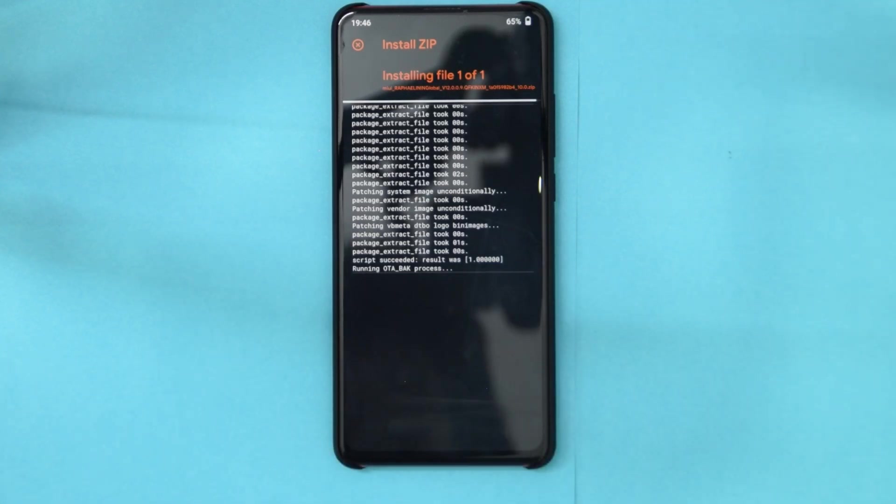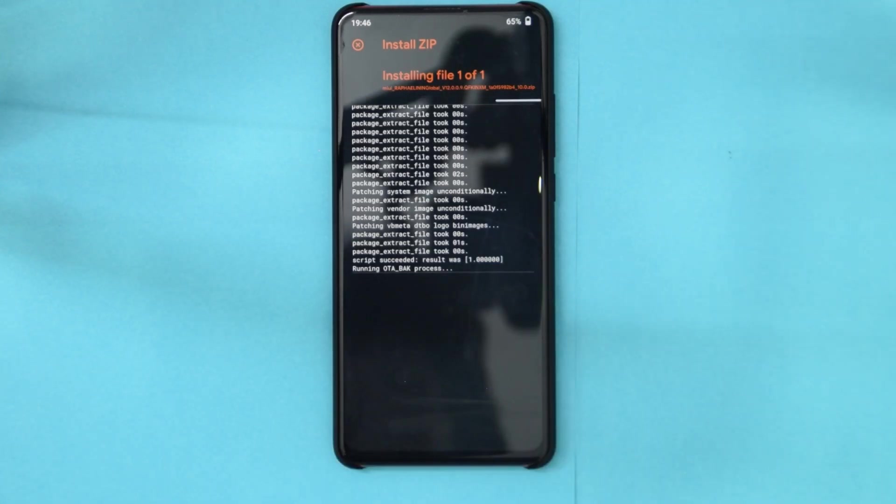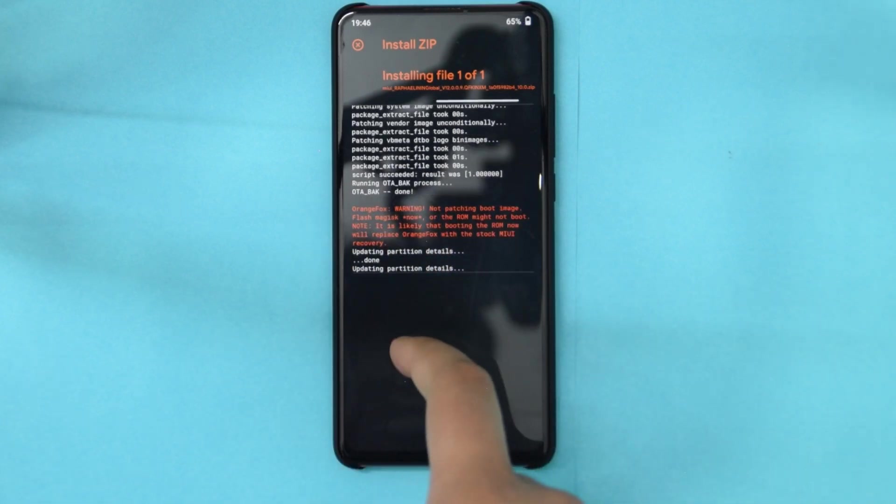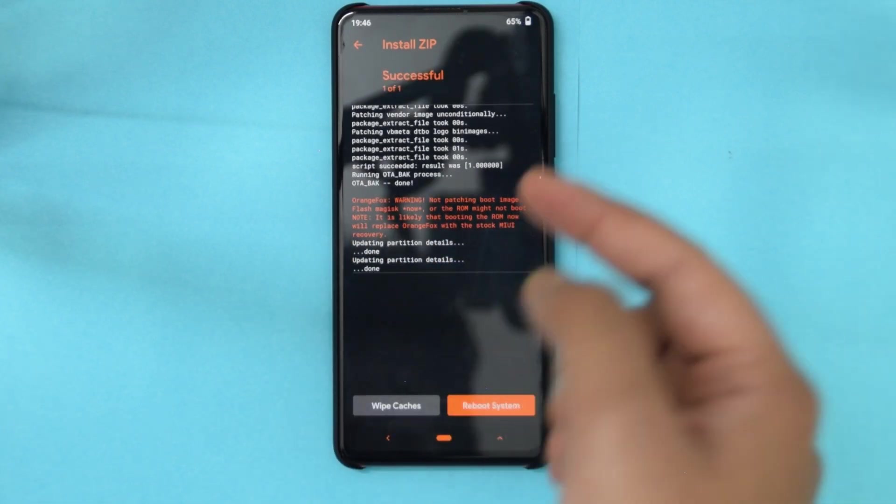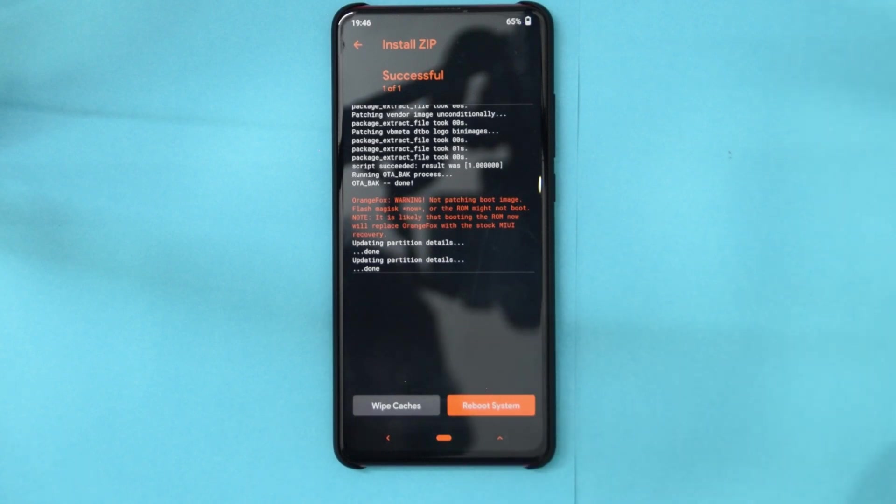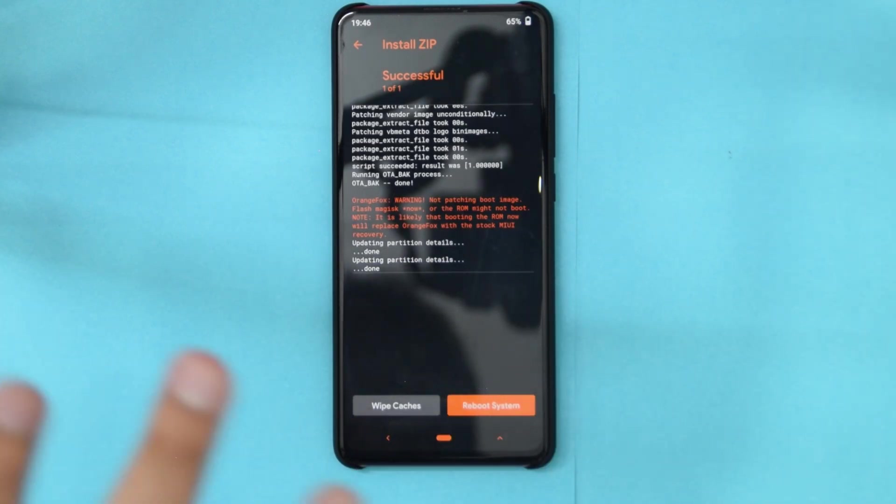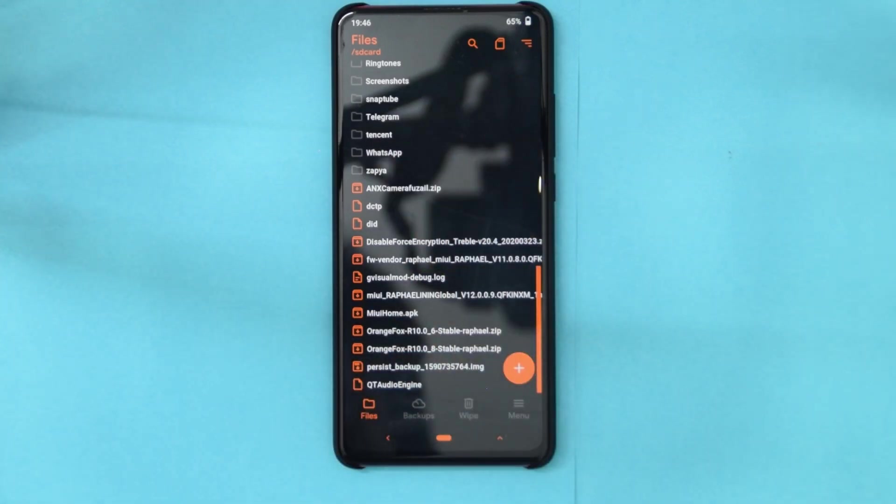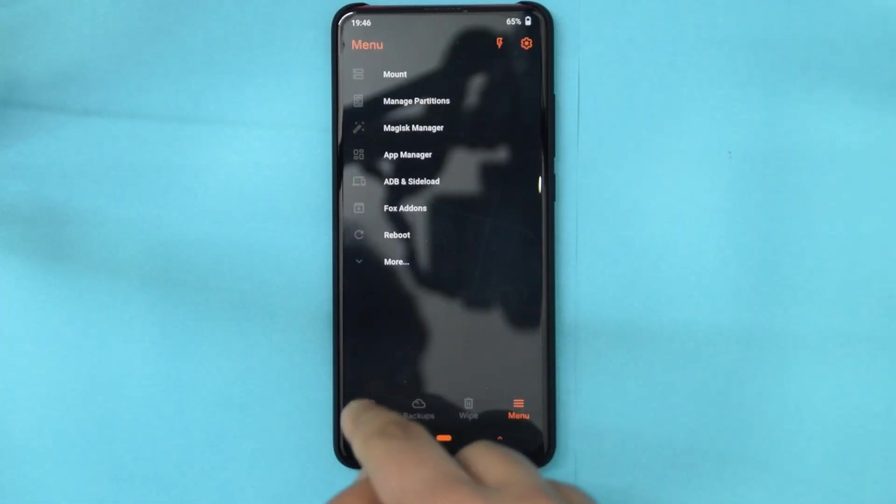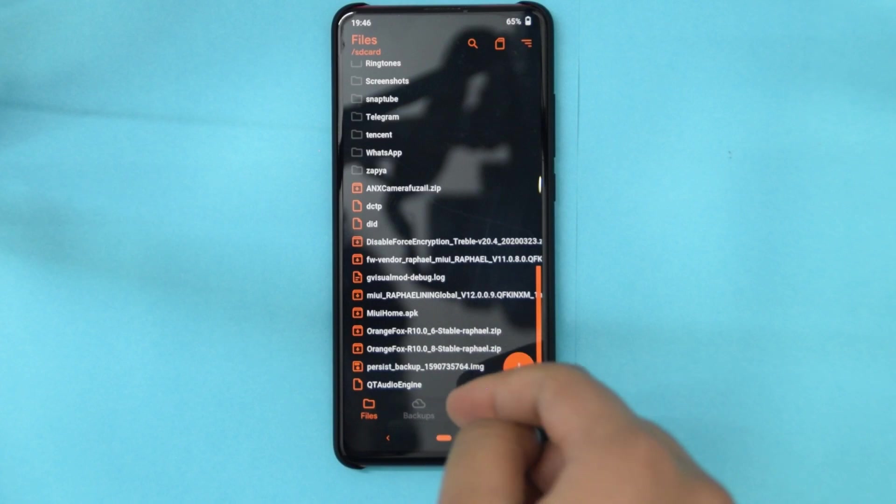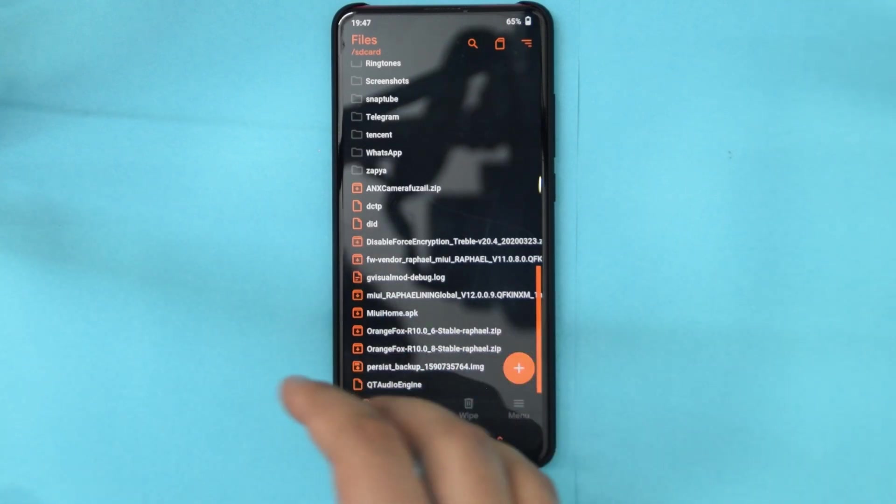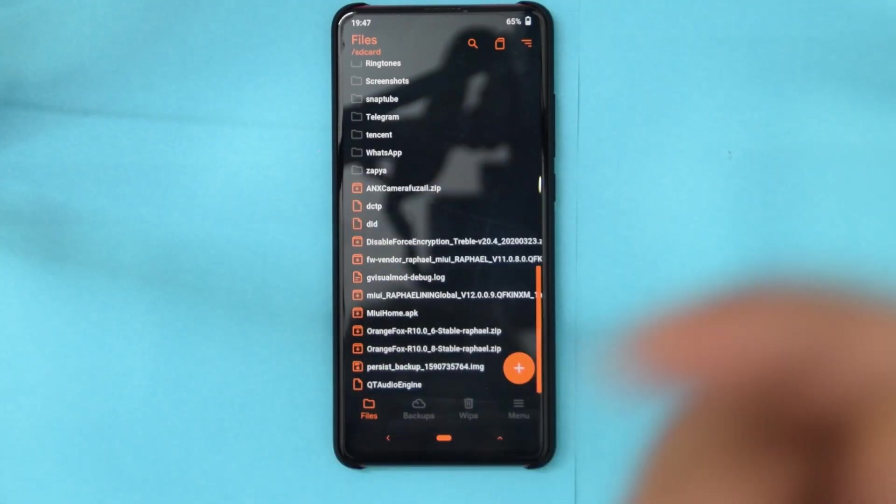And if it gets stuck in the boot loop, then you'll have to go back to the recovery and then flash, then just format data. But firstly I recommend that whatever you have, just format data and then copy DFP.